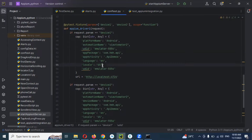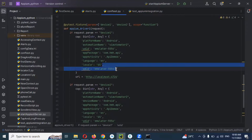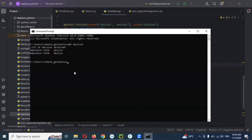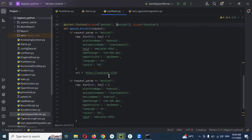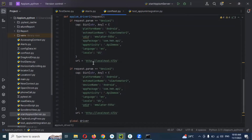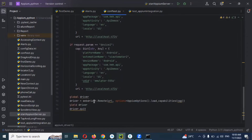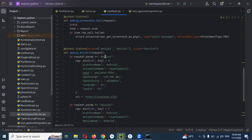We can remove unnecessary parts. The UDID value is found in the command prompt where you can see the particular emulator listed. After the URL, we need to make the driver a global variable.